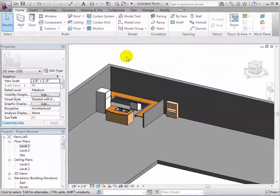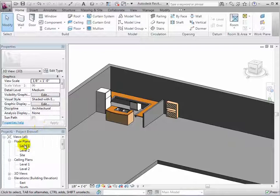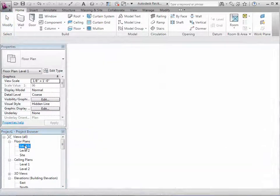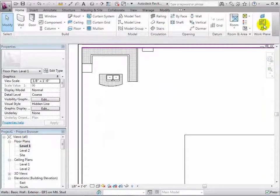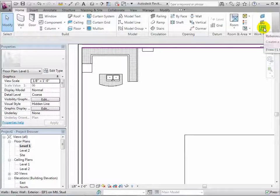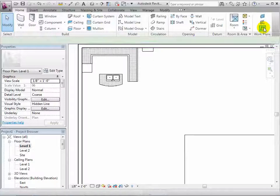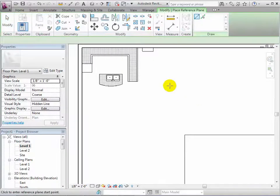Before creating a revolve, we will first make a plane that we will use later in the demonstration. To do this, we will switch to a floor plan and draw a reference plane.